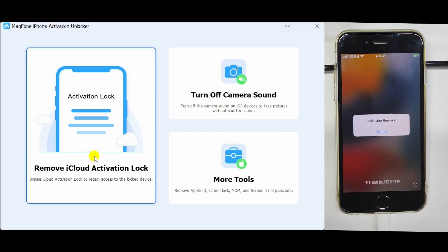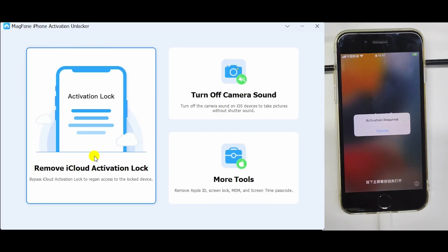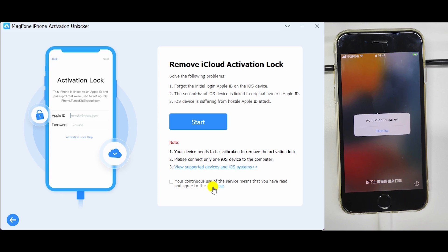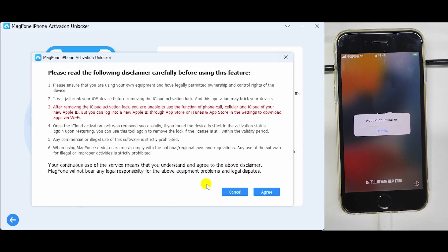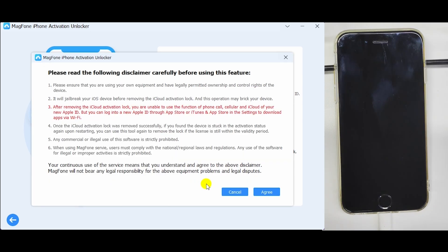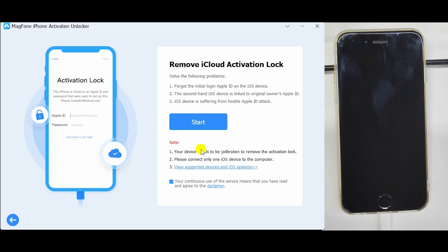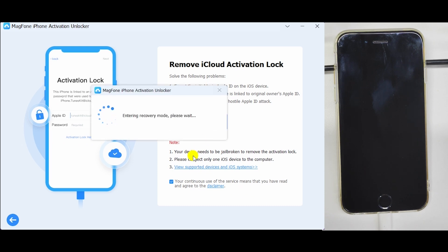Connect your iOS device to your computer. Click Remove iCloud Activation Lock. Read the disclaimer carefully and agree. Click on the Start button.